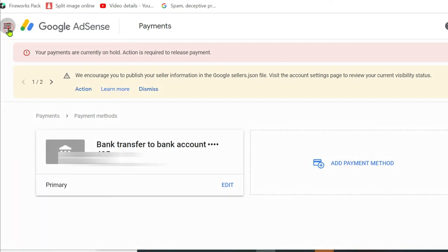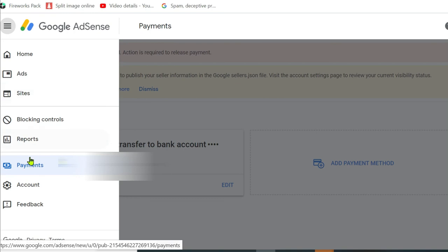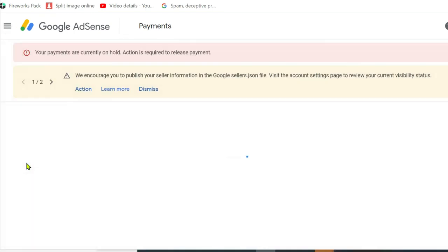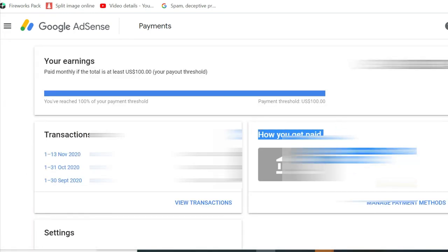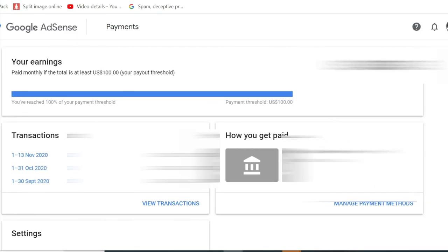Let me just go back to payments. And if you can see right here, this is my data on how I'm going to get paid. Yeah, that's it.